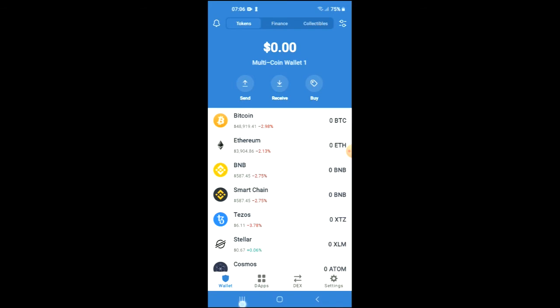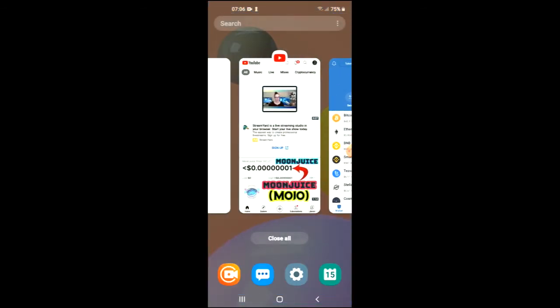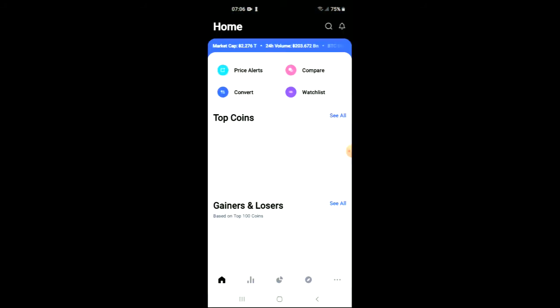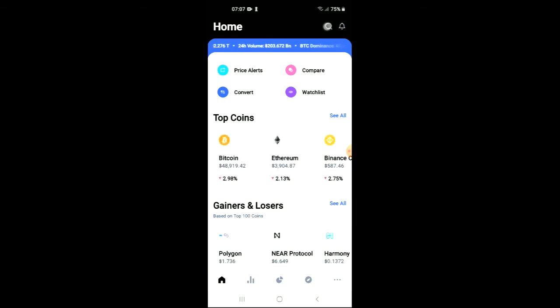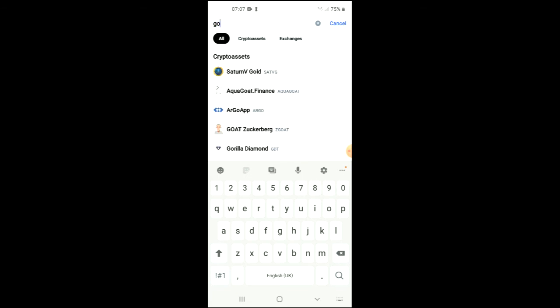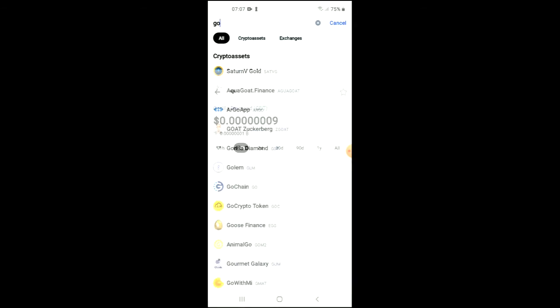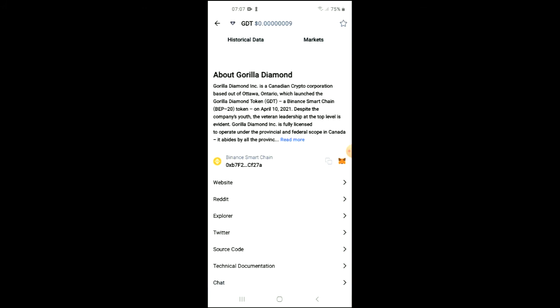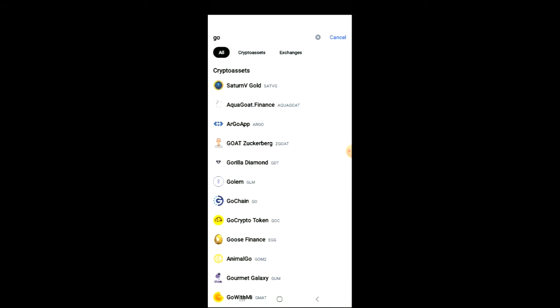After you have made your purchase, you're going to go into the CoinMarketCap app and tap on the search bar in the top right-hand corner. You're going to type in 'gorilla' and you can see it right at the bottom below Goat Zuckenberg. Scroll down to the bottom to where you see Binance Smart Chain, tap on the two boxes, and go back to Trust Wallet.